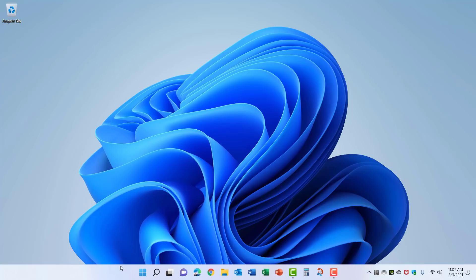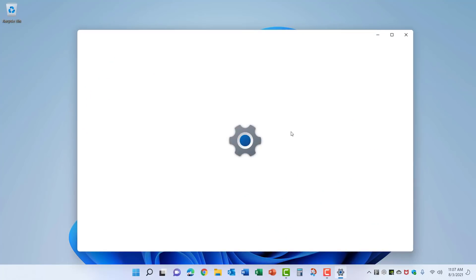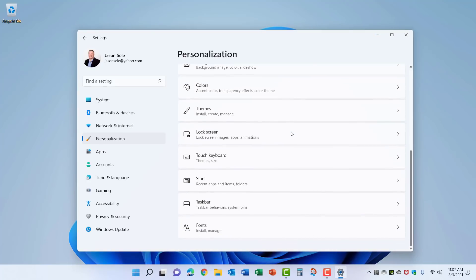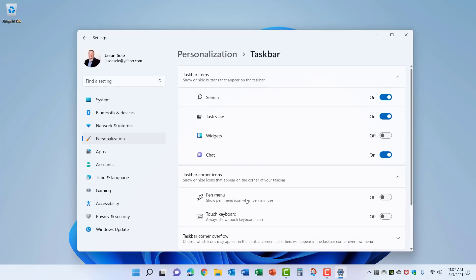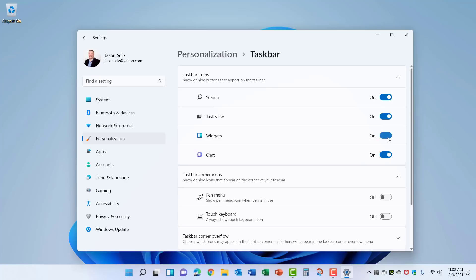To bring it back, just right click on the taskbar, go to Taskbar Settings, scroll down to Taskbar, and make sure this is turned on for widgets.